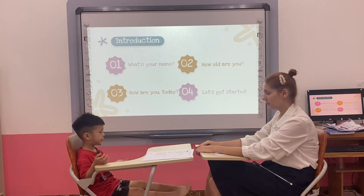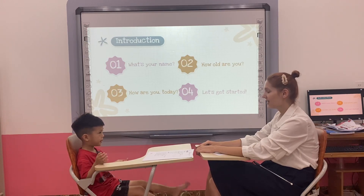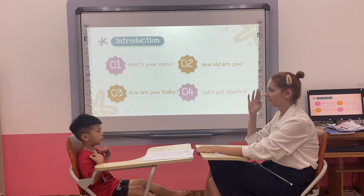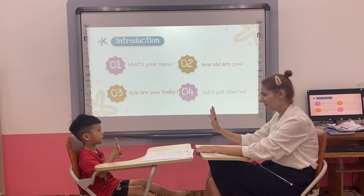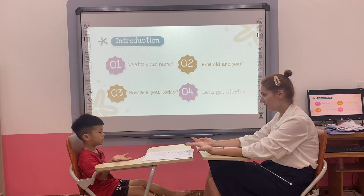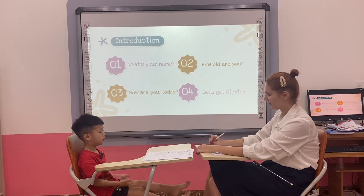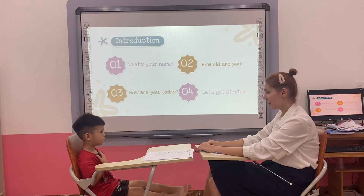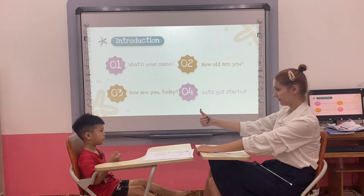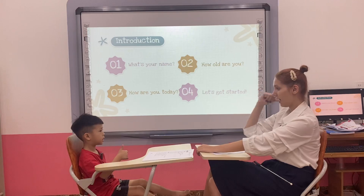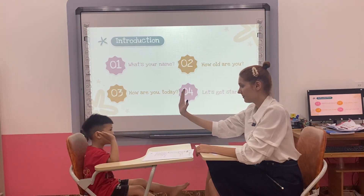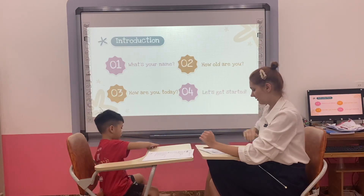How old are you, Tim? How old are you? I'm five years old. Okay, good. How are you today? I'm good. I'm good. Yes, give me five. Give me five. Good. Let's go.